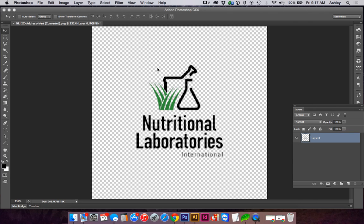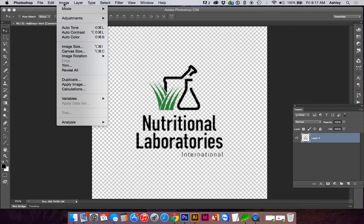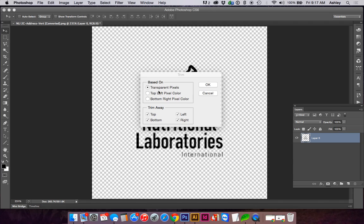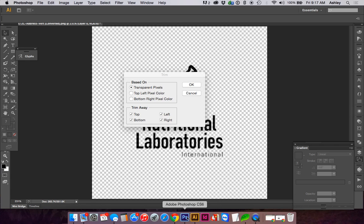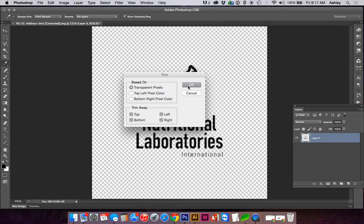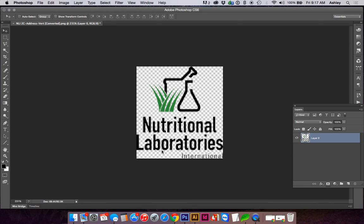The first thing I want to do is trim all this extra space around the logo. I'll go to Image, then Trim, and trim all sides to crop to the closest colored pixels. So now I have just our logo.